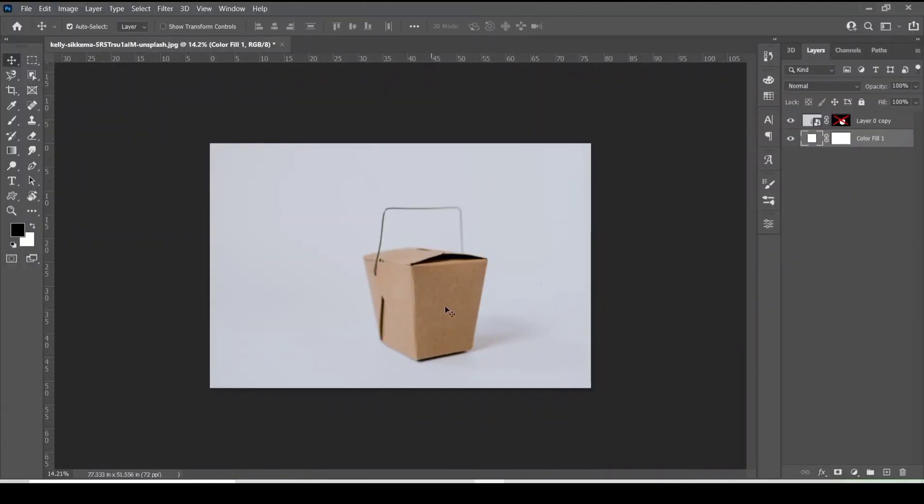Thank you Kelly Sakima for providing this image on Unsplash. To follow along you can click the link in the description and download the image.